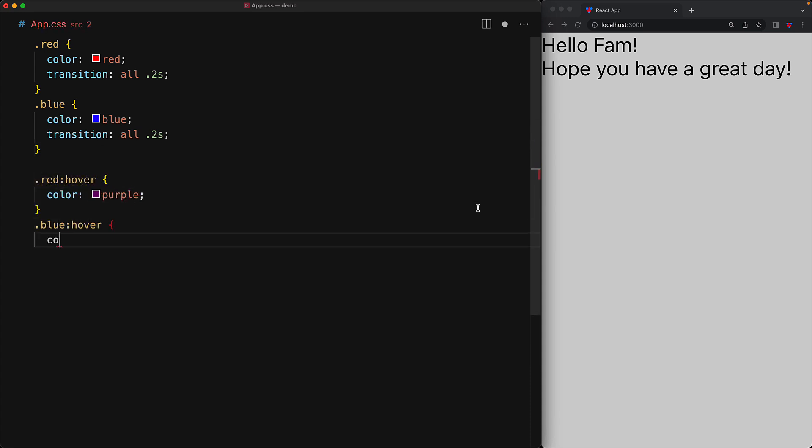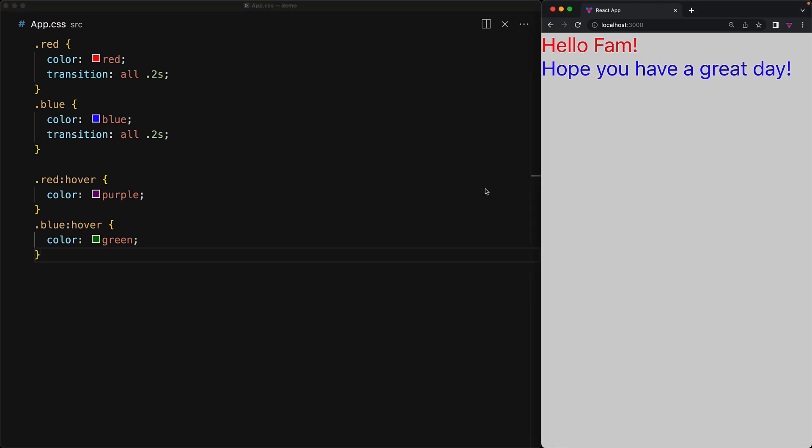So if we use a feature of CSS called pseudo classes to change the color of the red and blue classes when someone hovers over these elements, they will transition over a duration of 0.2 seconds.